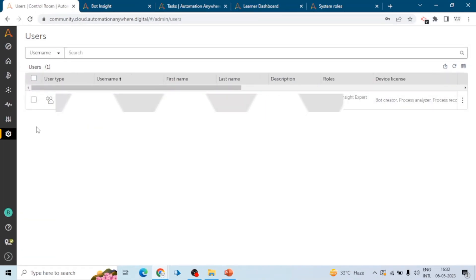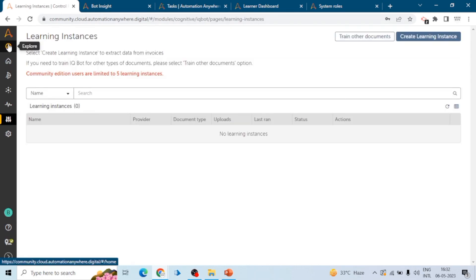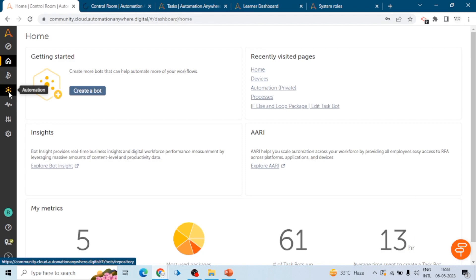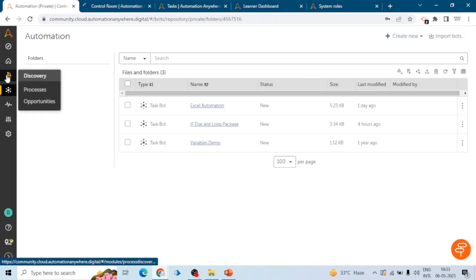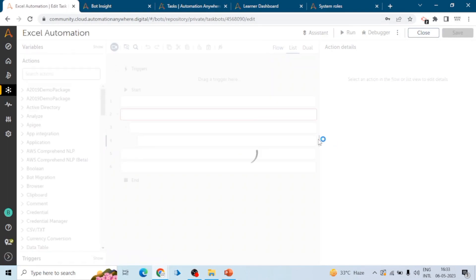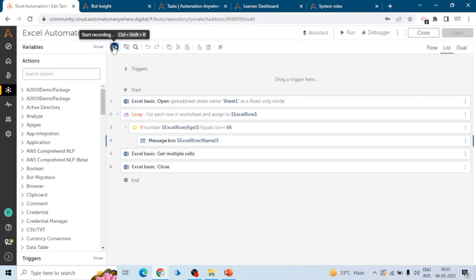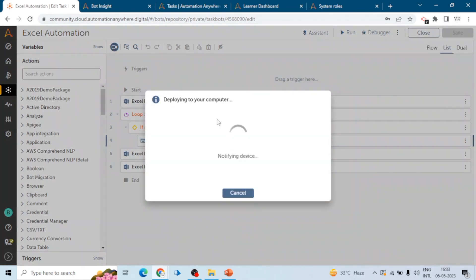Here you can create a learning instance and go to a task board. In this task board, they can ask questions based on the Universal Recorder and AI Sense Recorder — like when can we use the AI Sense Recorder, why do we use the Universal Recorder, why do we use the AI Sense Recorder. There can be multiple questions on AI Sense.